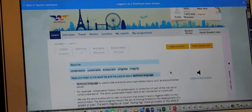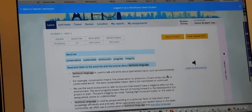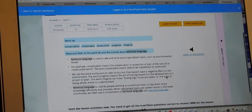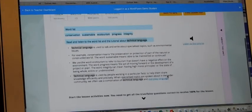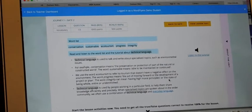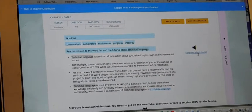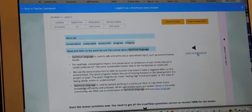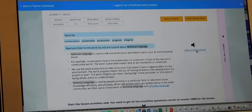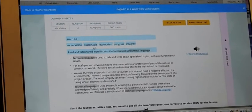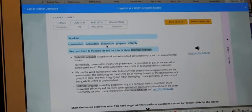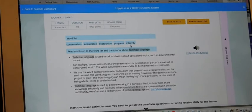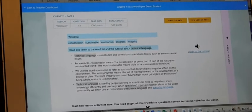Conservation, sustainable, ecotourism, progress, integrity. Technical language is used to talk and write about specialized topics such as environmental issues. For example, conservation means the preservation or protection of part of the natural or constructed world.